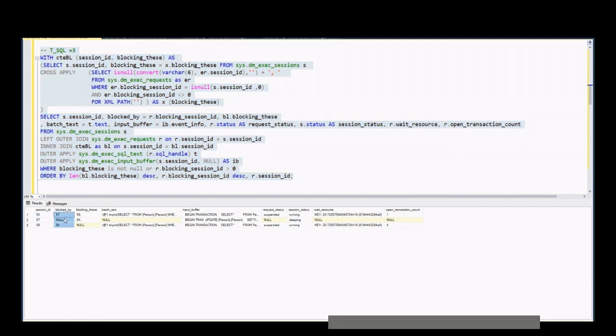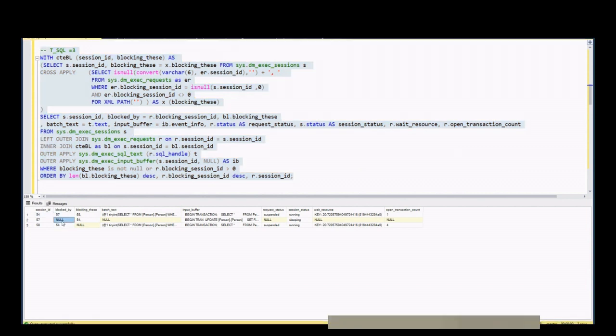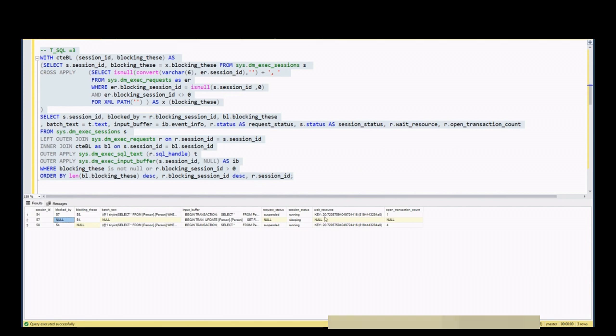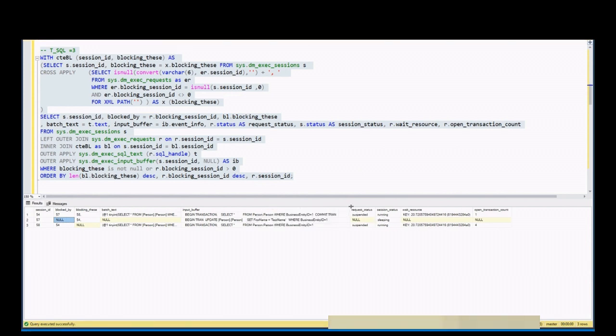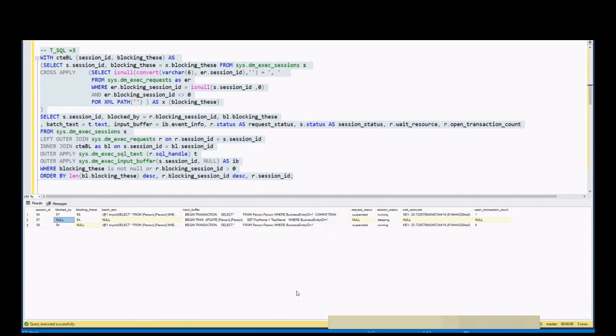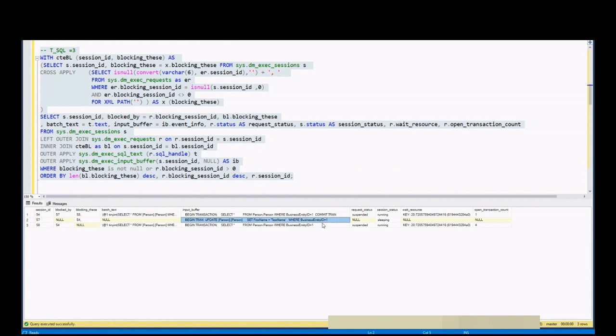If it's really hard to find head blocker, I often use this command. As you can see, blocked by column in head blocker stays null. In this way, we can easily find head blocker. T-SQL is one way of finding head blocker.